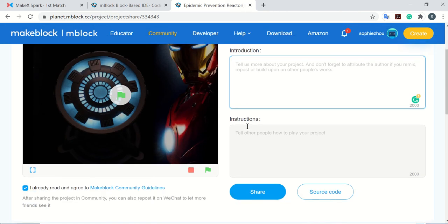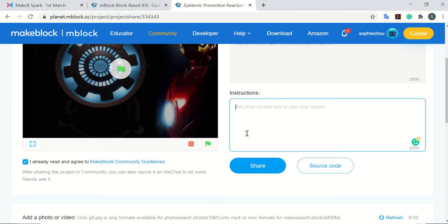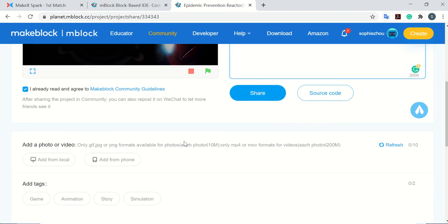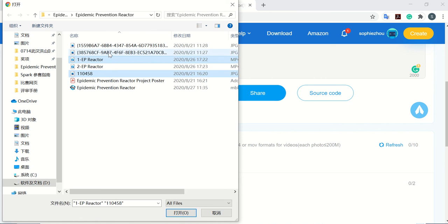If you have any instructions like how to operate the device, you can add here. This is for you to add pictures and videos. For example, we are going to add one video and three pictures.